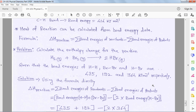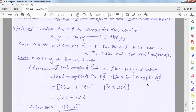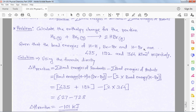Consider a bond energy problem: calculate the enthalpy change for H₂(g) + Br₂(g) → 2HBr(g). Given bond energies: H–H bond, Br–Br bond, and H–Br bond energies in kJ/mol. Formula: ΔH(reaction) = Σ bond energy of reactants − Σ bond energy of products.